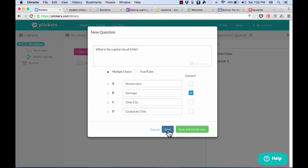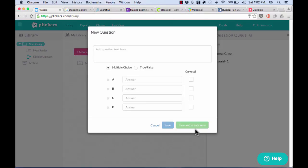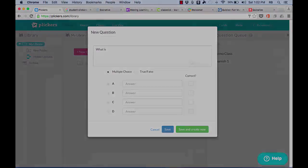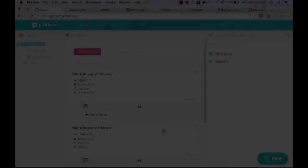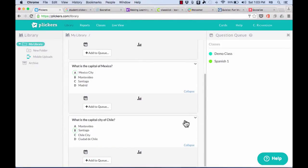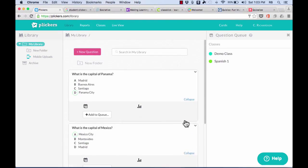If you're going to make a series of questions, of course you can click save and create new, and it opens up a second question for you to ask. So give me a few seconds as I create a couple more questions for my Plickers class. So I've created three different questions, and I would like to be able to ask my students these questions and see how they do in order to assess what they've learned so far and what they need to work on to improve.